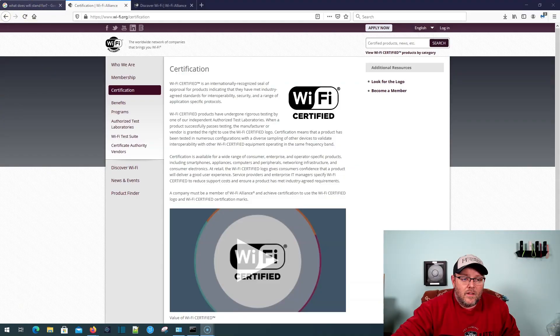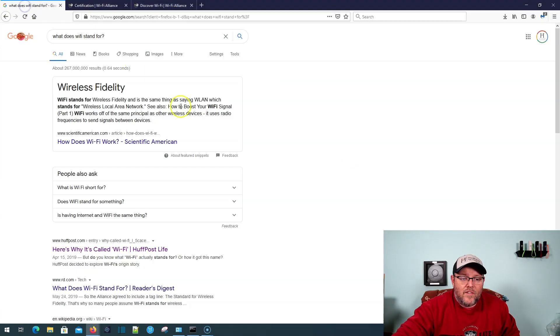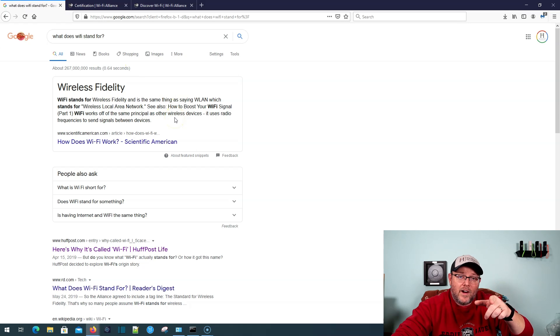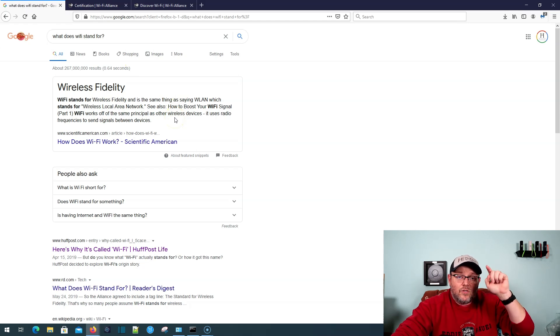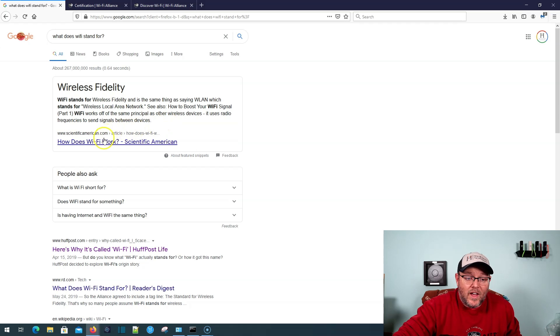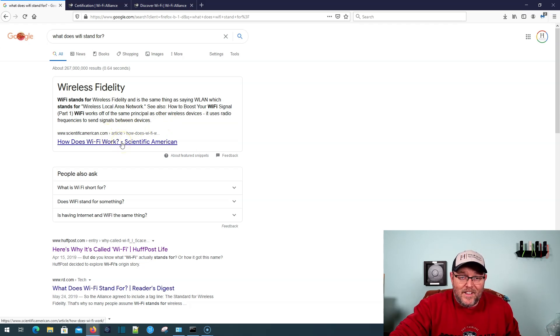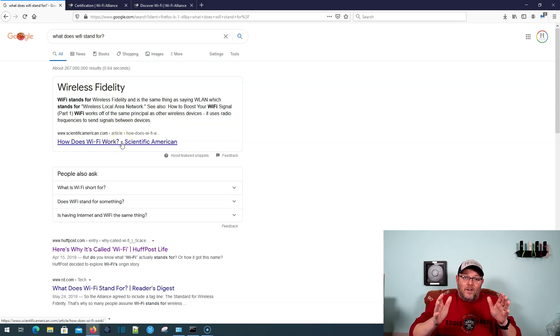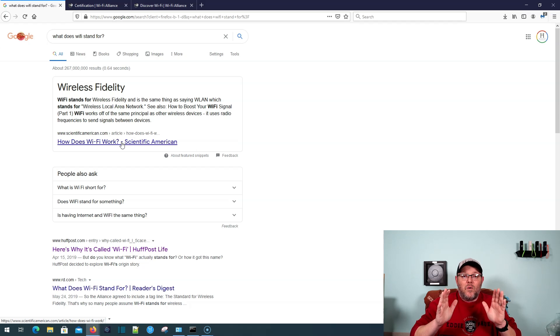All right, have you thought about what Wi-Fi stands for? If you Googled it, what does Wi-Fi stand for? The first answer you get is wireless fidelity. And guess what? Google is wrong. This answer is wrong. Scientific American is wrong.